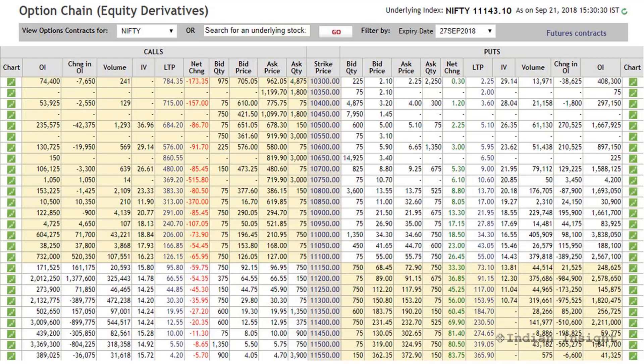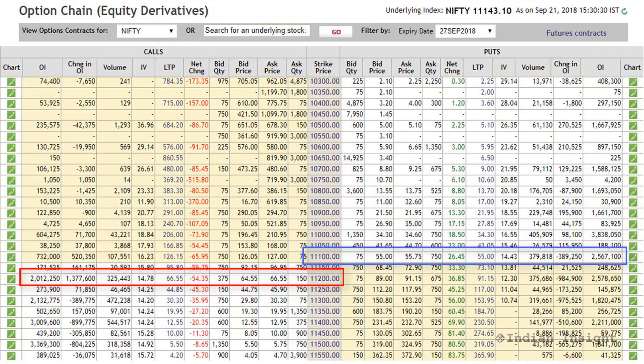The next important analysis you can do is look at the change in open interest. This tells you whether option writers expect the support or resistance level to hold, and also their expectation for prices. For example, you can see the open interest for the 11200 call has increased, meaning call writers are writing calls at this strike price, which suggests they probably expect prices to go down. This view is further reinforced when you look at the change in open interest for the 11100 put.